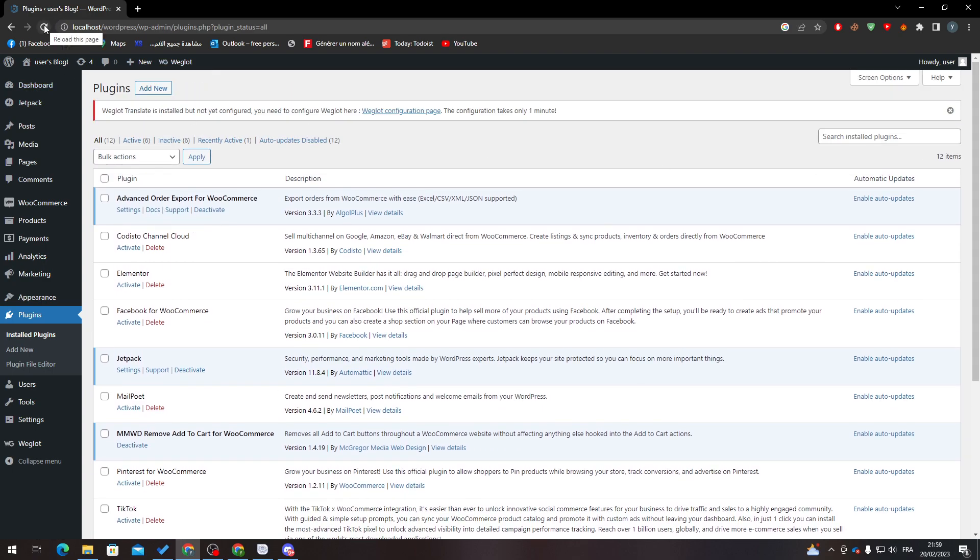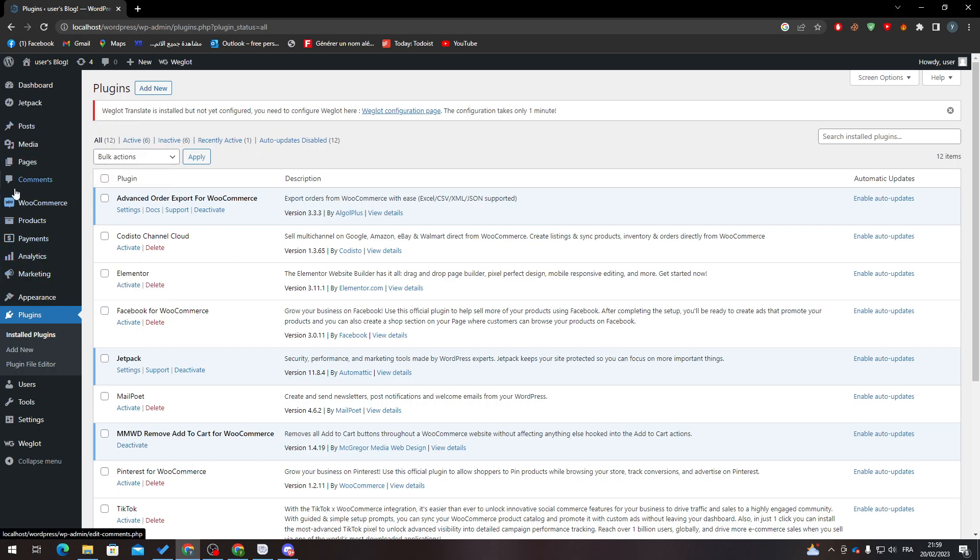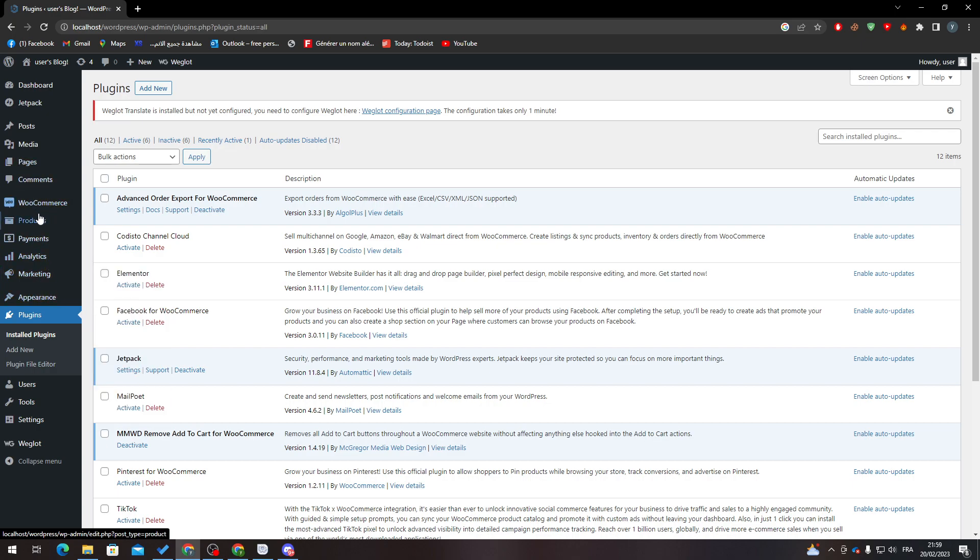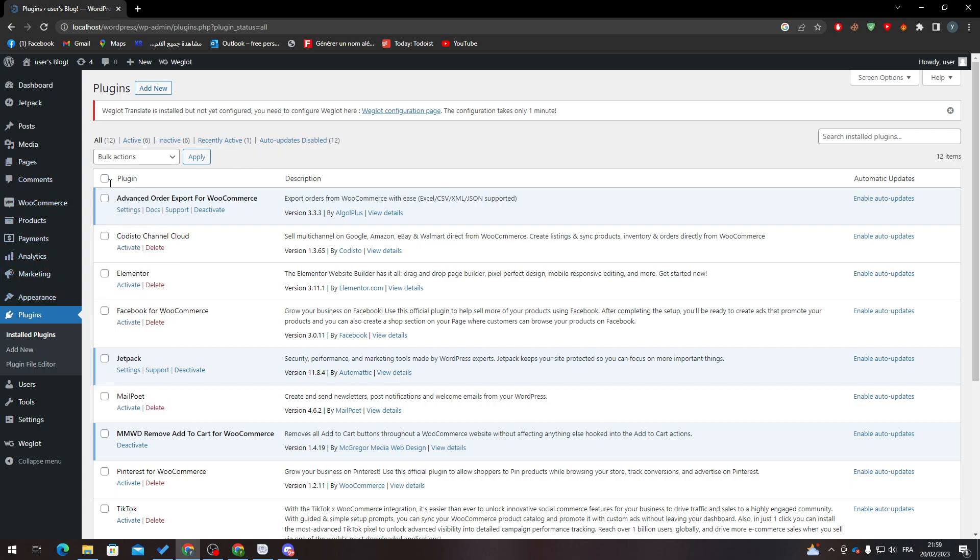Let's go ahead and refresh the page. You will notice that you have some kind of new menu that appeared in your main menu of your dashboard. So all we need to do now is actually go into Orders.